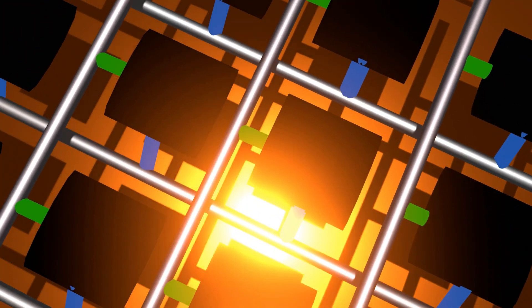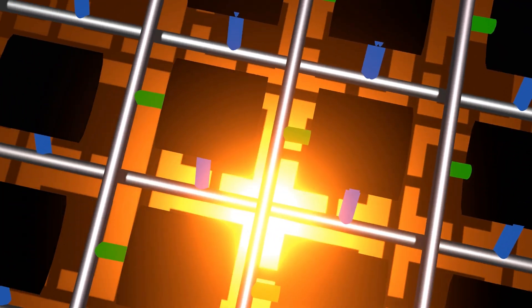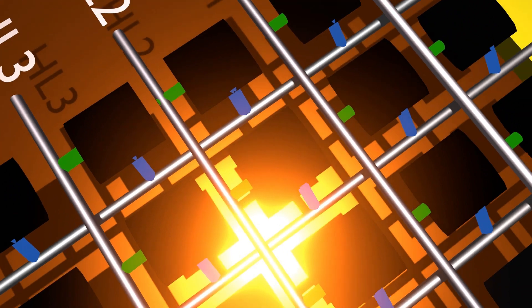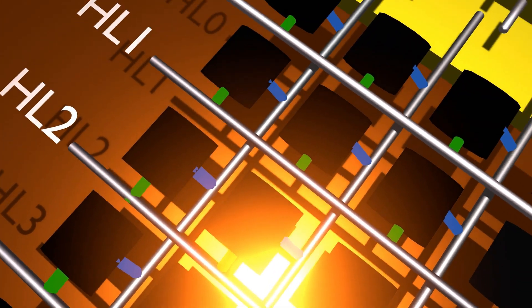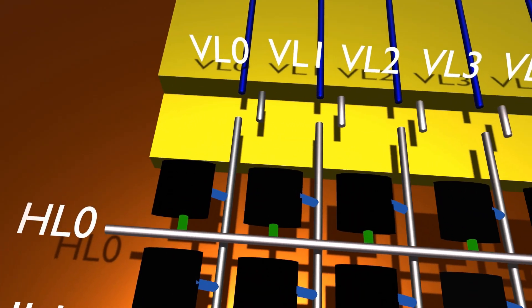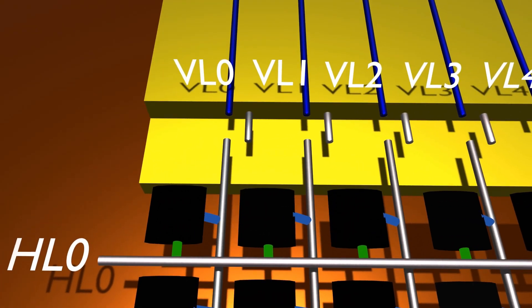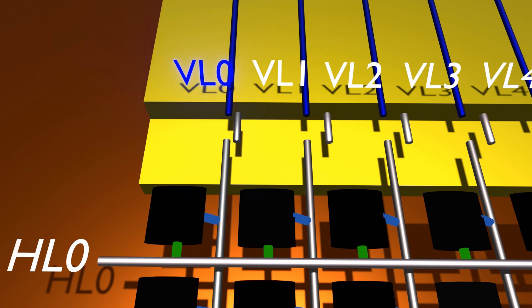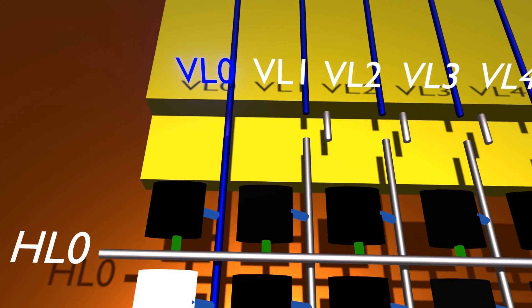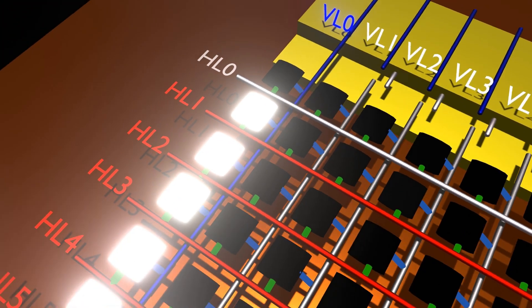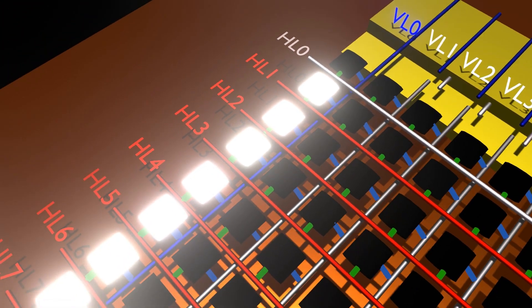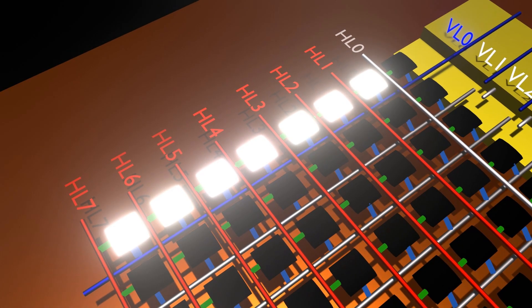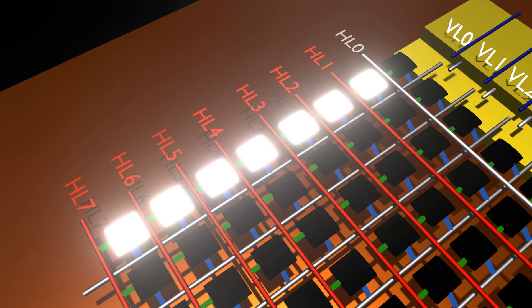First, we will connect vertical line 0 or VL0 to ground. Next, we shall apply a voltage to horizontal line 1 to up to horizontal line 7. Now observe that all the LED bulbs connected to the VL0 or vertical line 0 that received a voltage via horizontal line got illuminated.